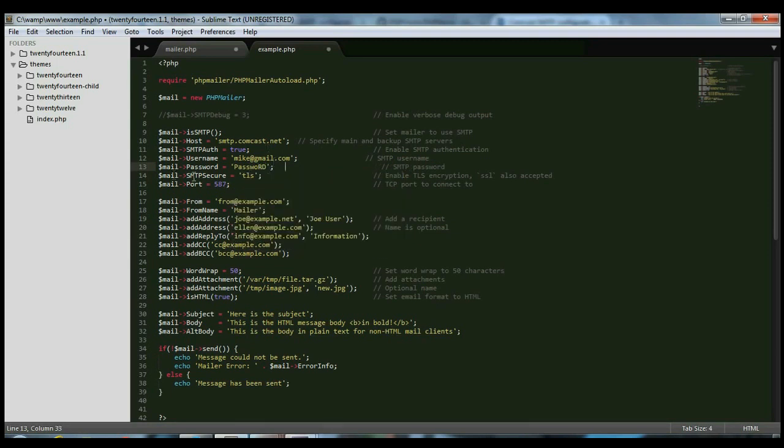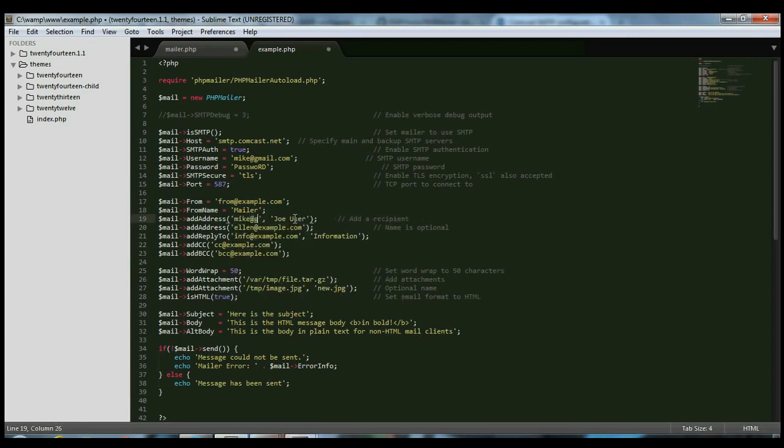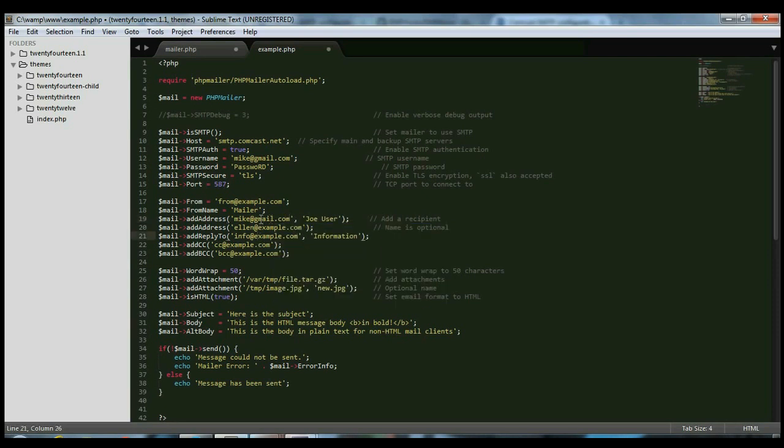And then, right here, where it says add a recipient, make this yourself so you can test that this works. So again, I would do for me mike at Gmail.com. Please don't actually email mike at Gmail.com. Use somebody else, like yourself. You most likely want to make the recipient yourself so that you can test your system.